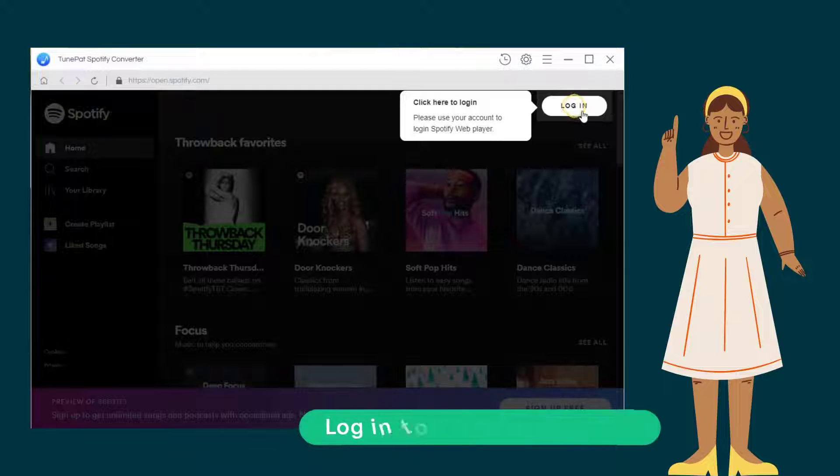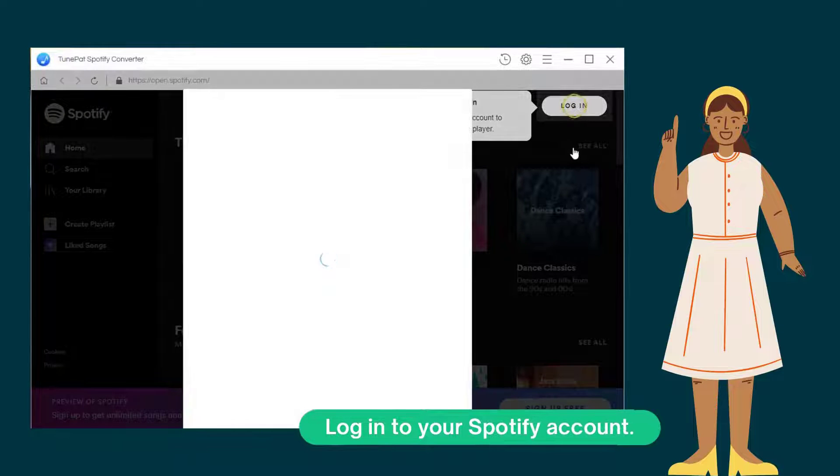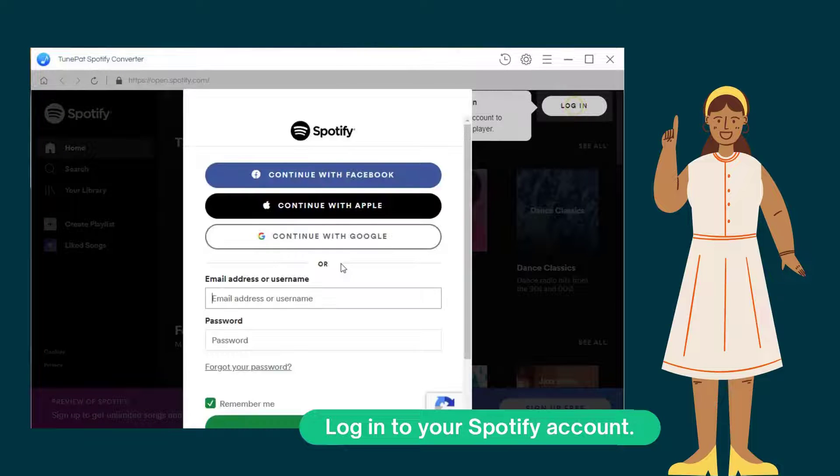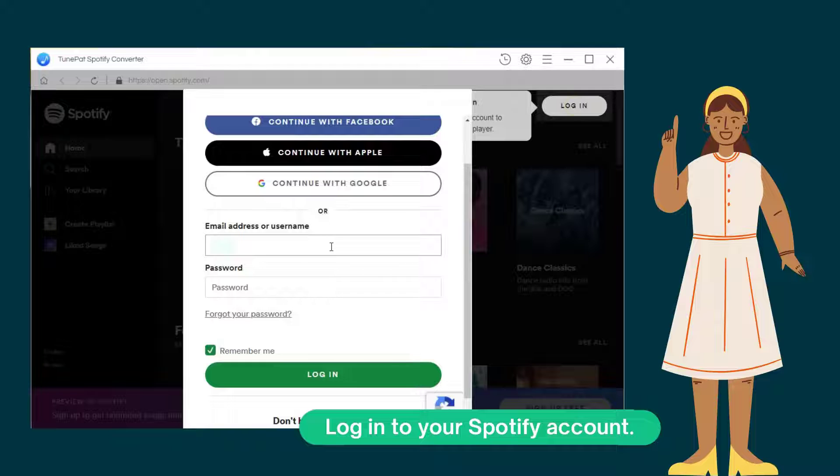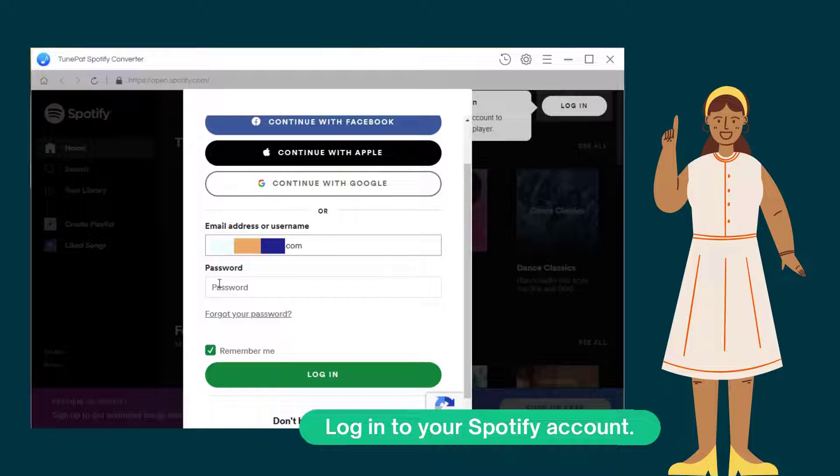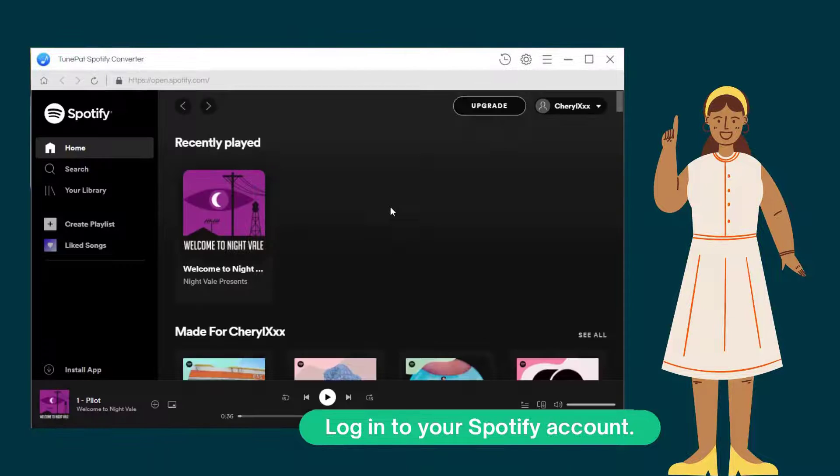Next, we will see the first step. You should log into your Spotify account once you enter the built-in Spotify web player of TunePad. Enter email address or username and password into the blanks and click Log In. Now you successfully connect to the Spotify music catalog.